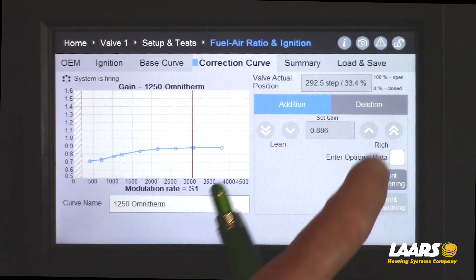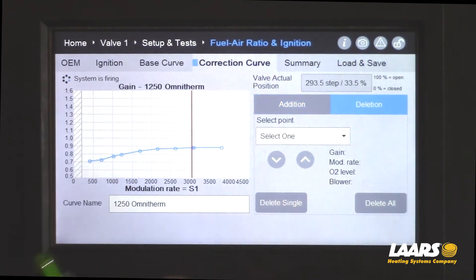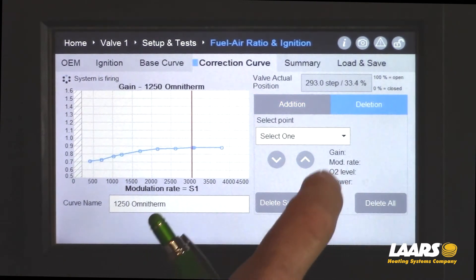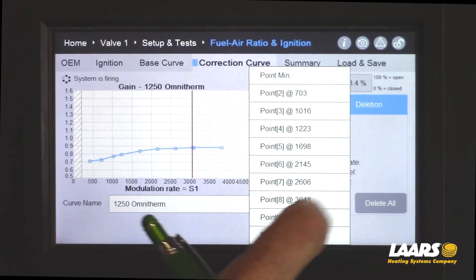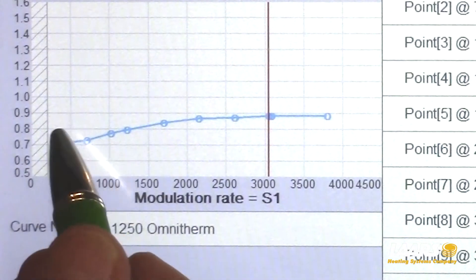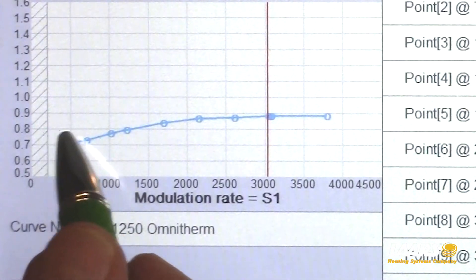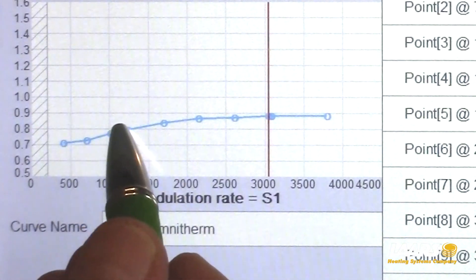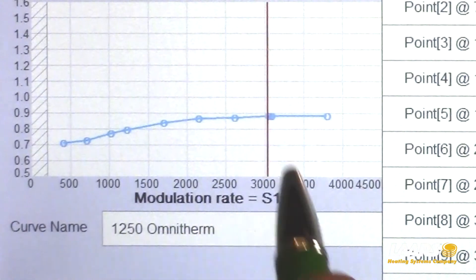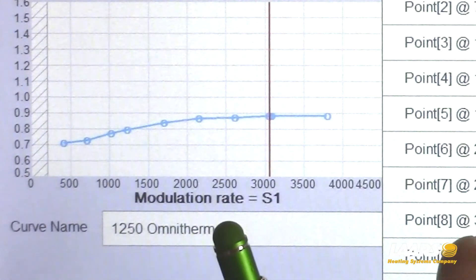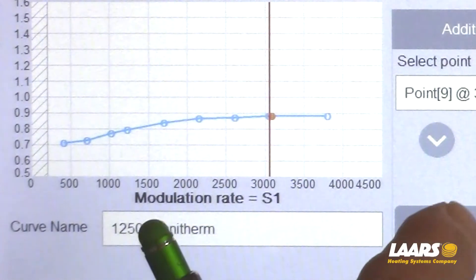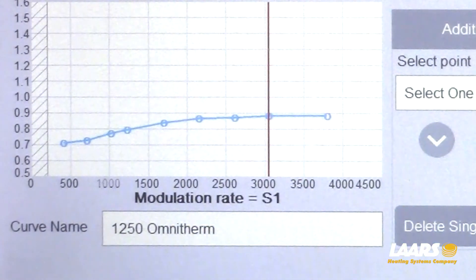There is an extra point there, so let's go to deletion, choose one, and count over to the ninth point. Highlight it and delete it. Then go back to your link display.